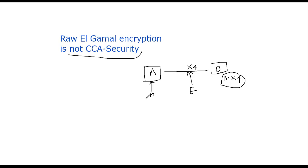See, Alice sent M, but the decrypter got 4M. That's a problem. We cannot detect that. The raw ElGamal scheme is vulnerable to chosen ciphertext attack, the CCA attack. Let me show you a simple demo of this idea.